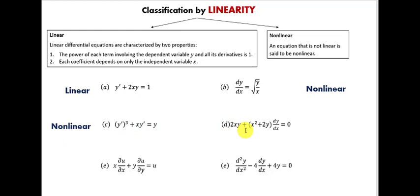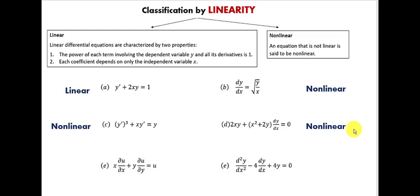For equation D, the derivative dy/dx is raised to the first power and y is raised to the first power — the first condition is satisfied. Moving to the second condition, the coefficient of y is 2x, which depends on x — that's fine. But the coefficient of the derivative is x² + 2y, which involves y. This coefficient doesn't depend only on x, so the second condition is violated and equation D is nonlinear.